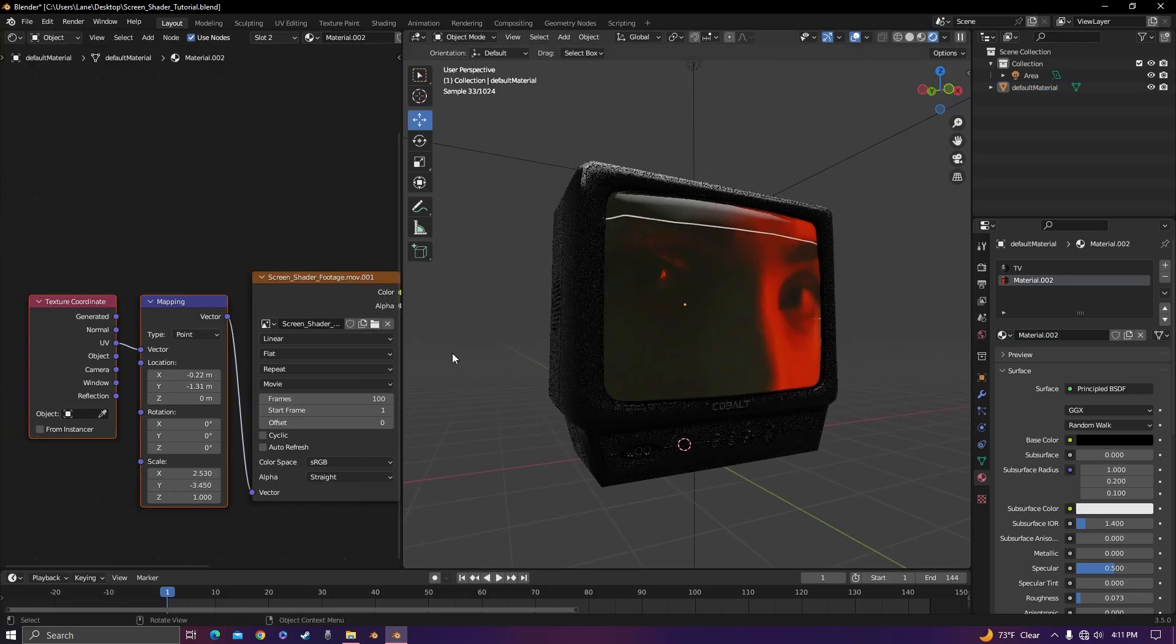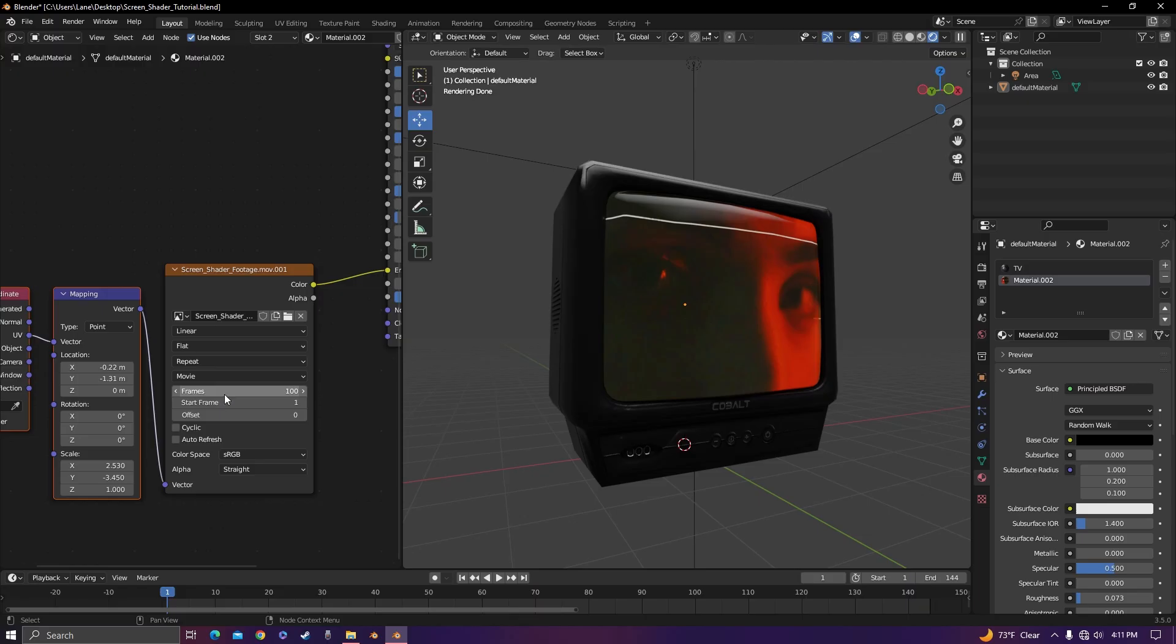Now that it's properly mapped on, you want to get the right amount of frames. You can figure that out by multiplying the frame rate by the length of the footage. In this case, it's 144.